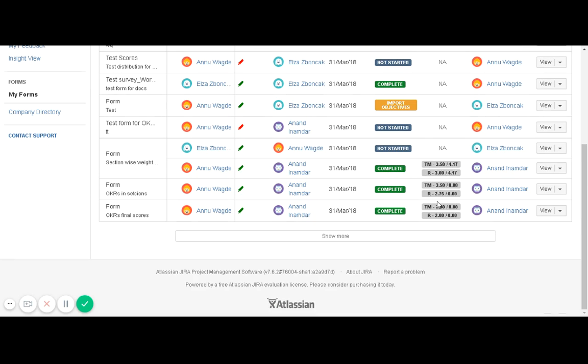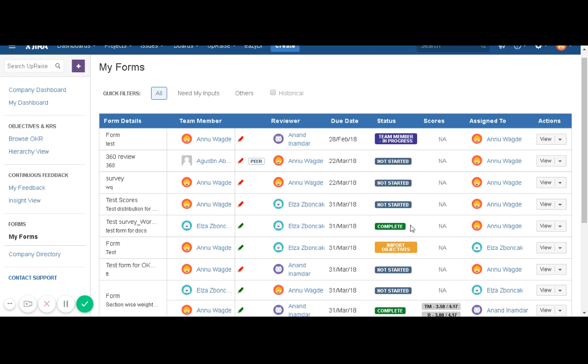You might see that a form is in complete status but there are no scores associated. This means that particular form was not associated with score—there was not a single question which was scored in that particular review form.